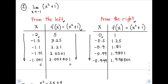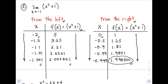As x approaches negative 1 from the right, the f(x) approaches positive 2 — the same as from the left. Since both the left and right approach positive 2, therefore the limit of x² + 1 as x approaches negative 1 is equal to positive 2.